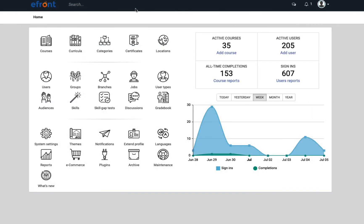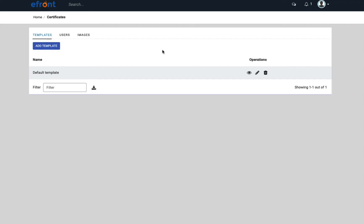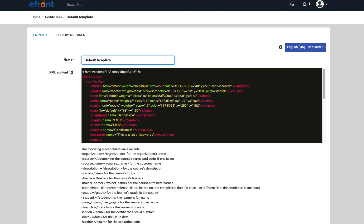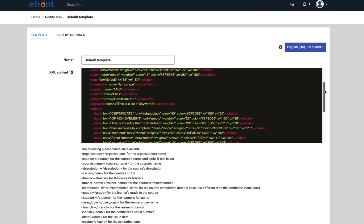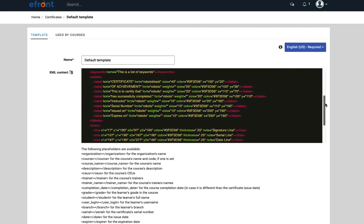Certificates. When completing a course or curriculum, learners can earn and download certificates. Using XML, you can create custom certificates to reflect your branding.